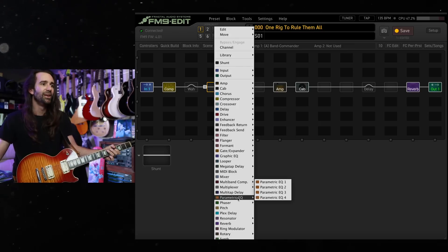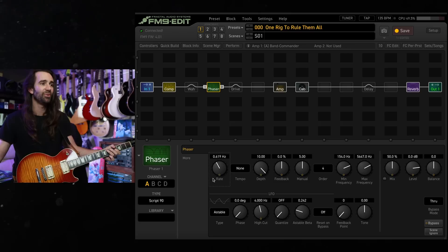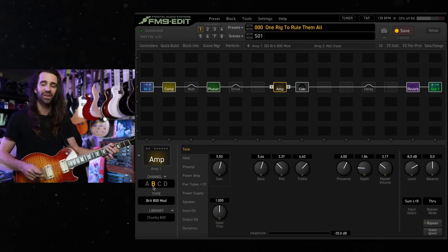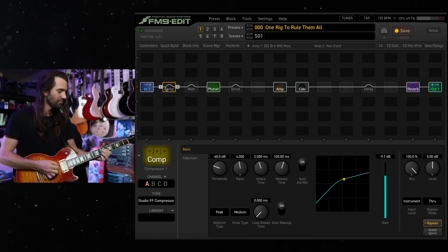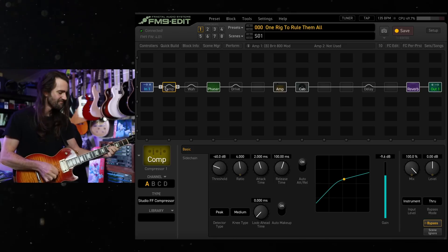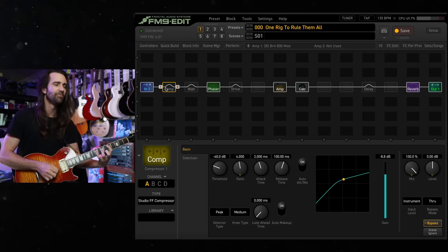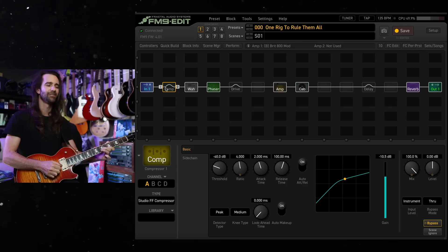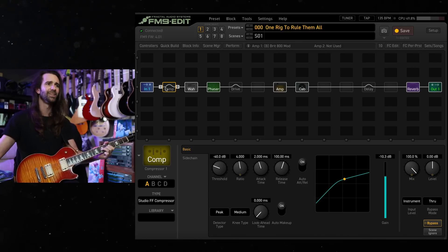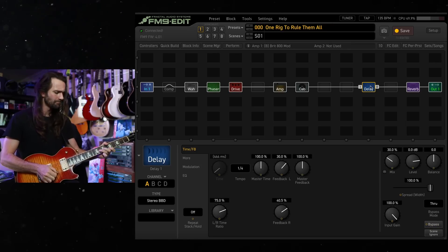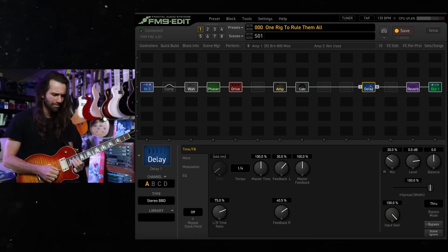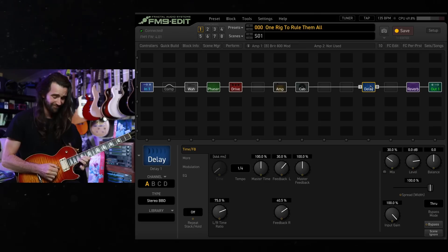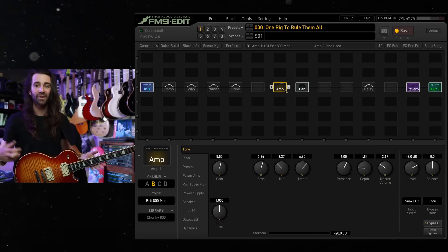And finally a phaser. I mean, there's a reason the phase 90 is preeminent on so many boards. So we just go with the script 90, turn the rate down a little bit. Let's actually hear the kind of Marshall-y channel over here with this. I'll turn the compressor off.